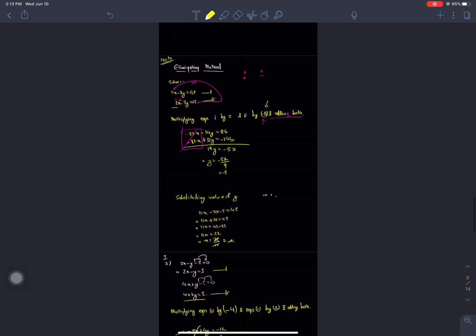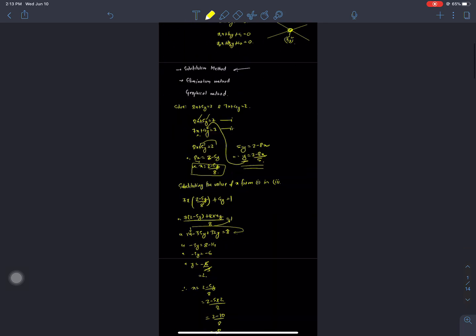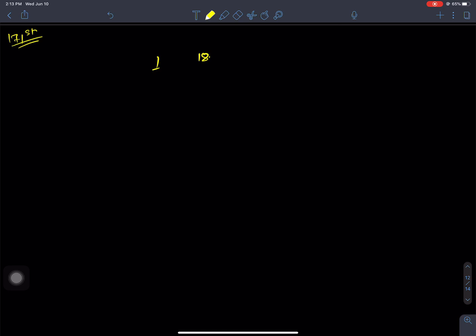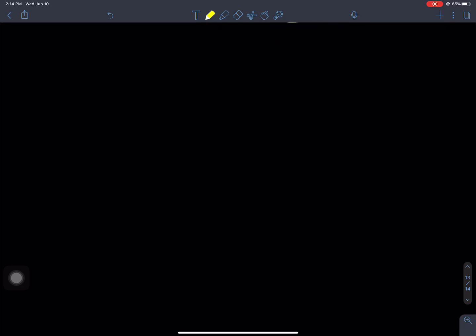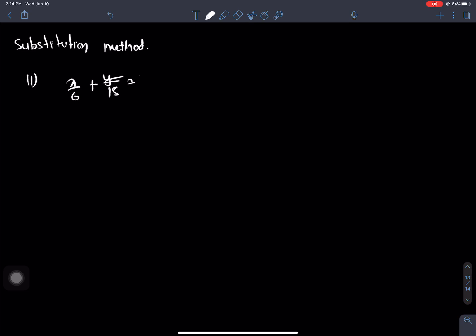Let's look at the substitution method. I am reading equation number one. For question number 9, part C to 11: x by 6 plus y by 15 equals 4, and x by 3 minus y by 2 equals 19 by 4. We need to find the values of x and y using the substitution method.